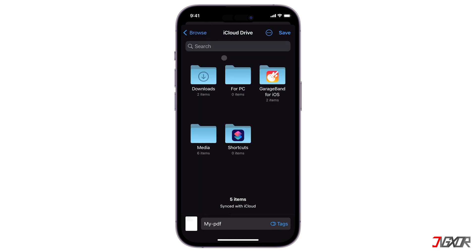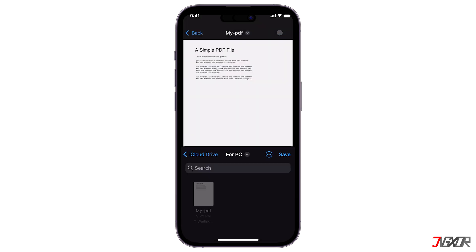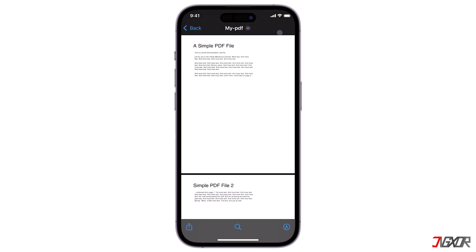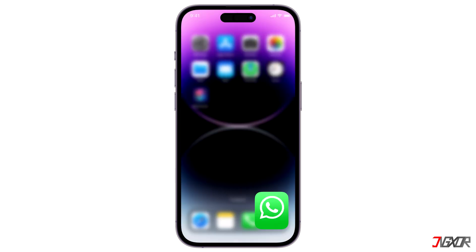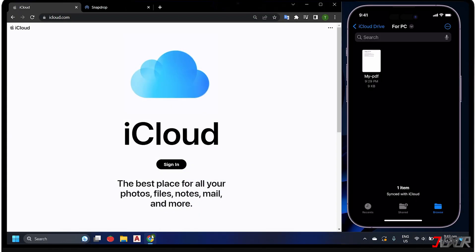I store it in the For PC folder. When you save, the document is automatically synced to your iCloud account. This also works for files received via email.